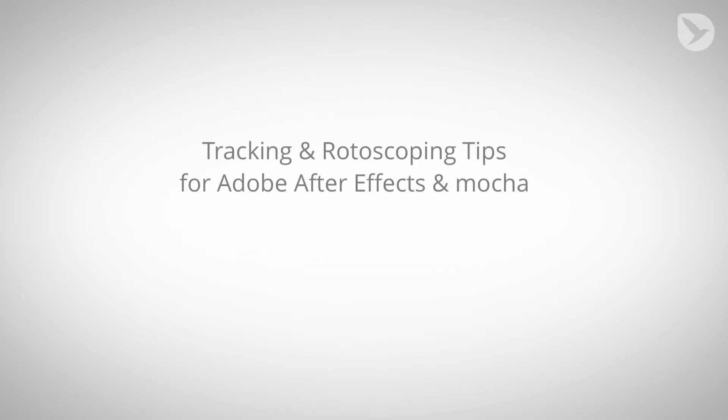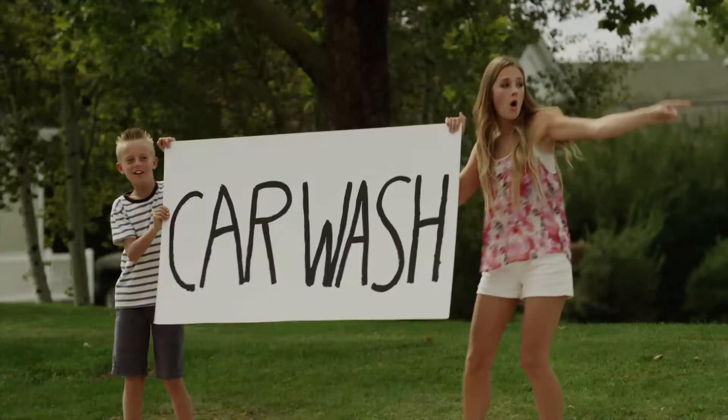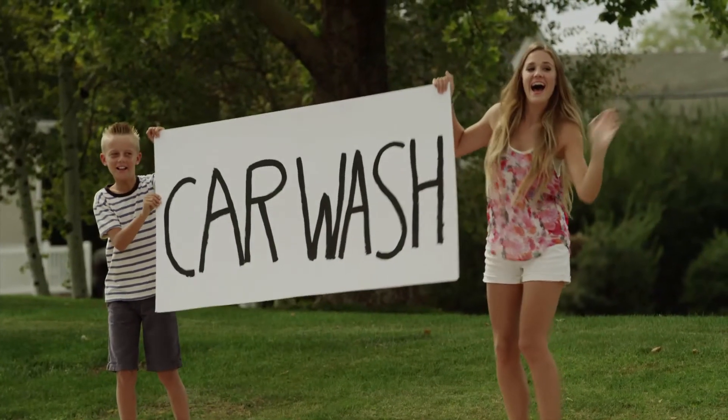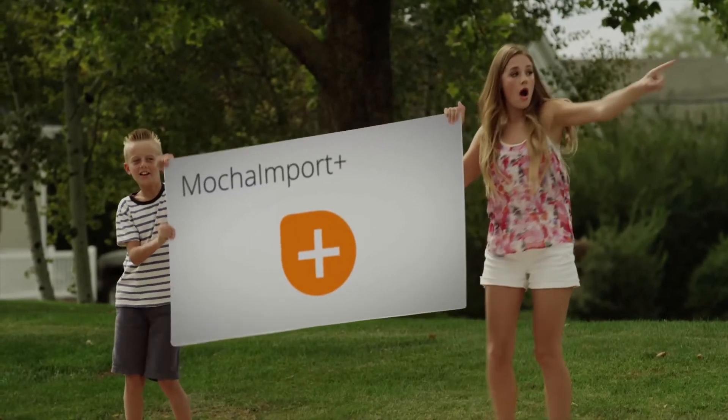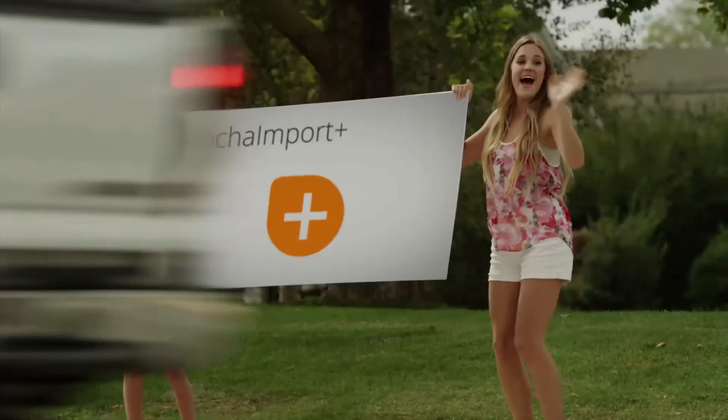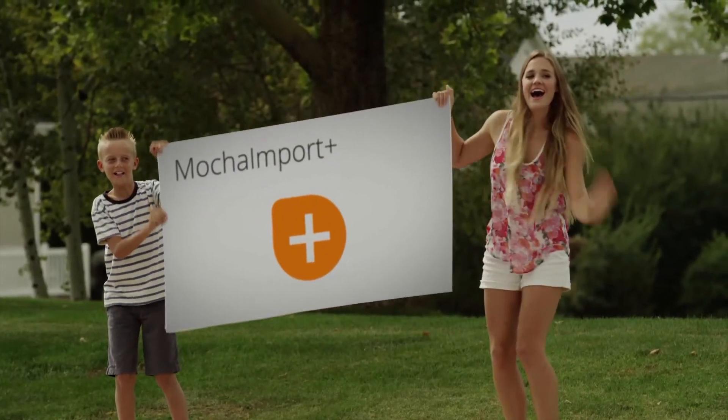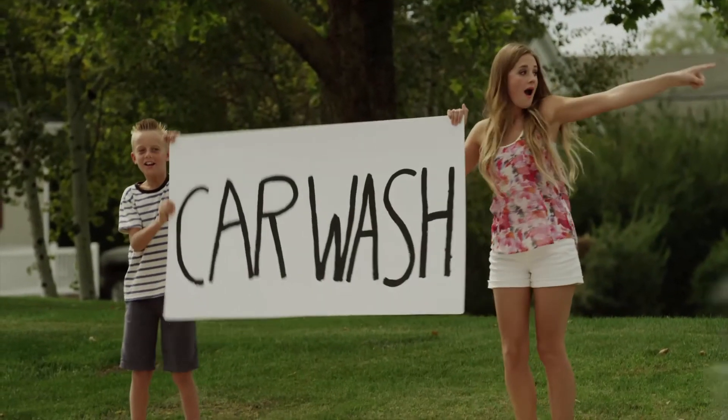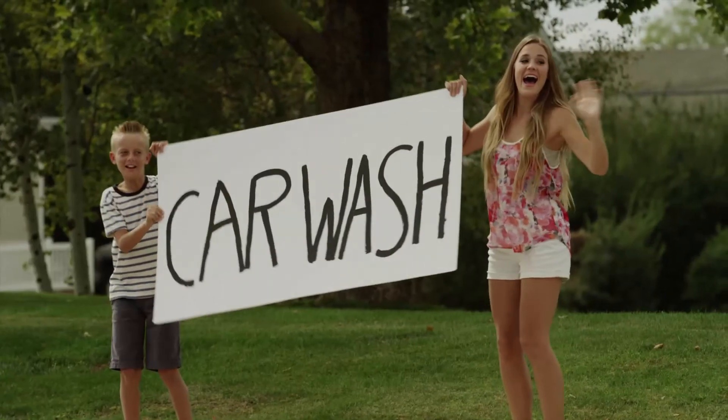Hello and welcome to the third part of this After Effects tutorial series about tracking and rotoscoping tips. The clip that we are using in this tutorial series is the following here. As you can see, we replace the sign that you can see there, and what we did so far is